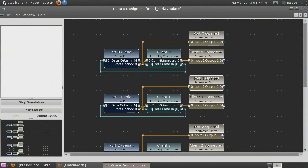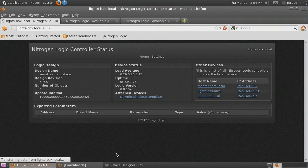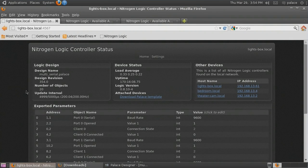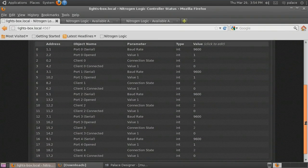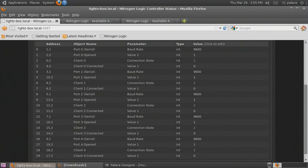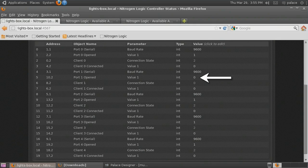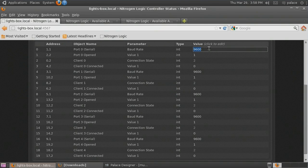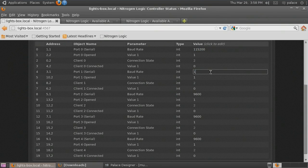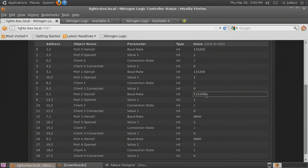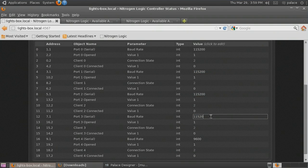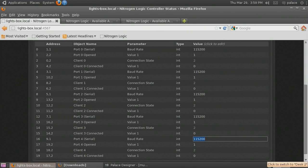With the design running on the controller, we can switch back to the status page and reload to see the parameters for all of our ports. We can unplug a single serial adapter at a time to see which serial adapter corresponds to which port in the design. We watch for the port opened line to go to zero. We can also adjust baud rates from here. Although you can type in any number, only the common rates are supported. If you type in an invalid number, it will default to 38,400 bits per second. We can see the serial port closed and reopened as we change its baud rate.